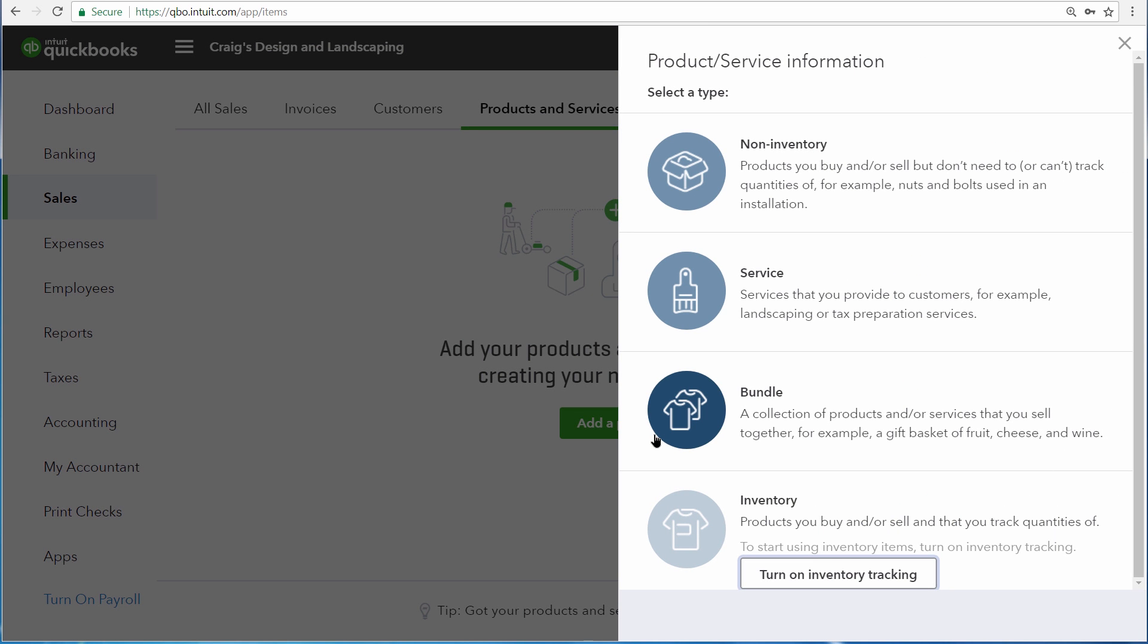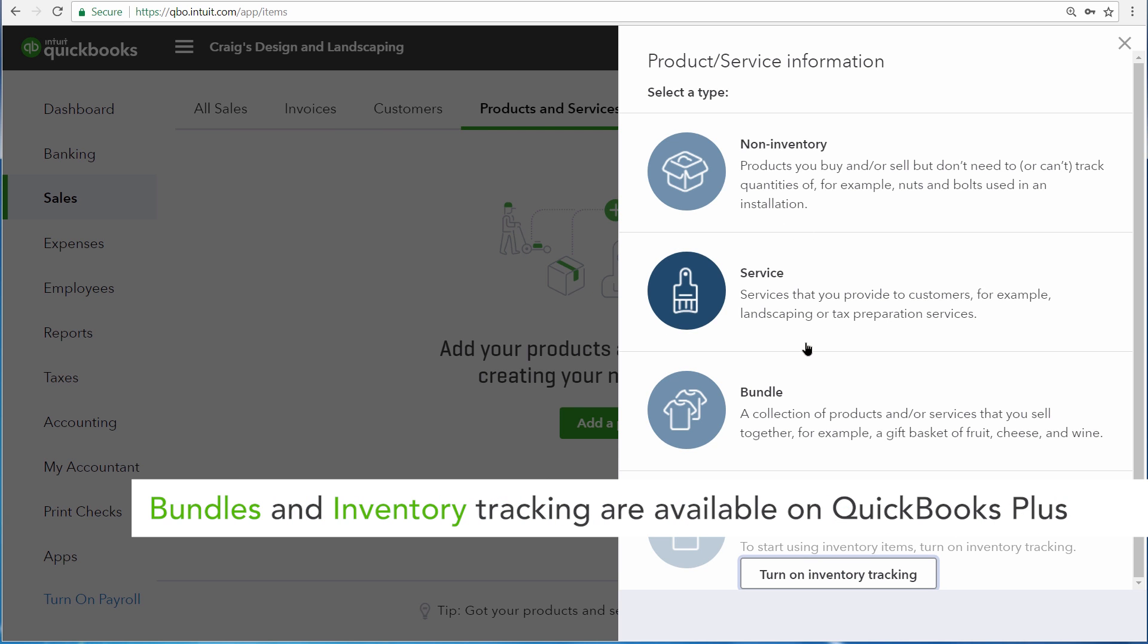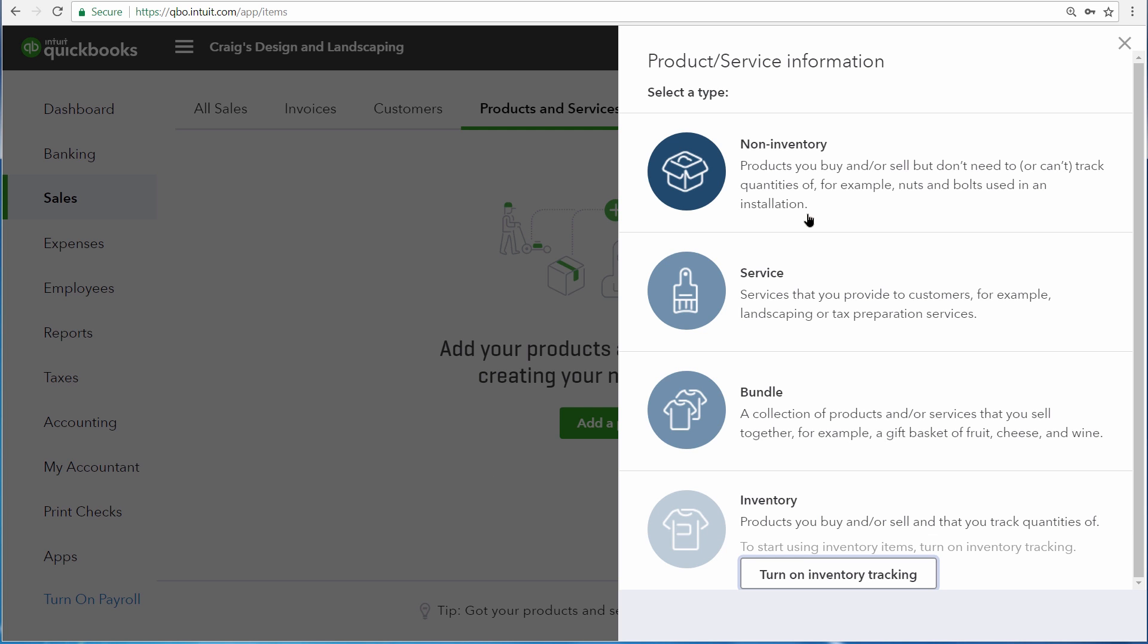Here QuickBooks asks you if you want to set up a non-inventory product or a service. Non-inventory products are physical objects that you sell, but you don't keep track of how many you have. Good examples are nuts and bolts used in installation and other material products.